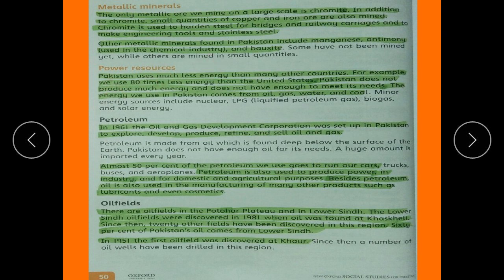The next point is power resources. Pakistan uses much less energy than many other countries — for example, 80 times less energy than the United States. Pakistan does not produce much energy and does not have enough to meet its needs. The energy used in Pakistan comes from oil, gas, water, and coal.